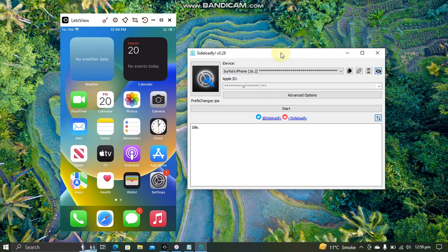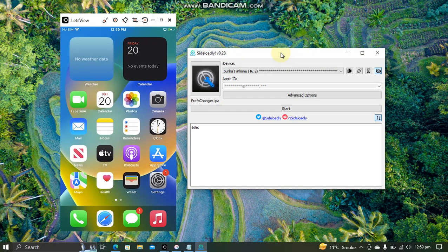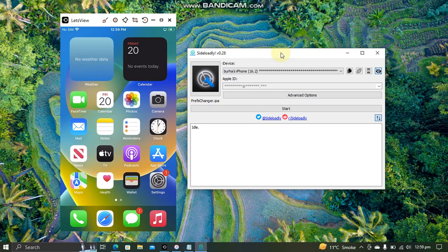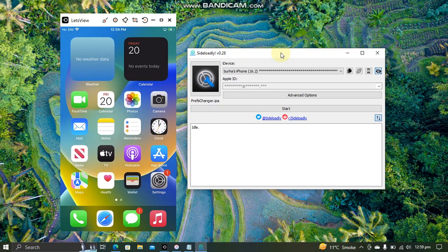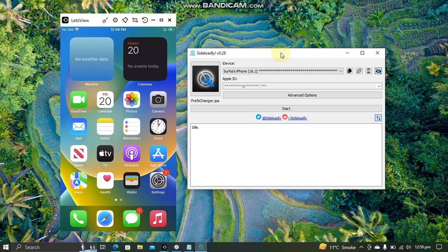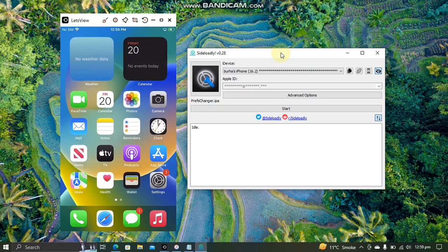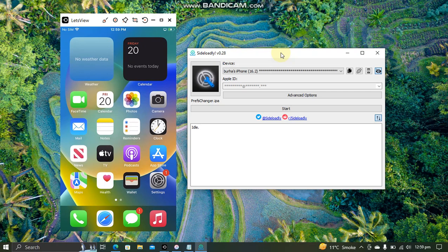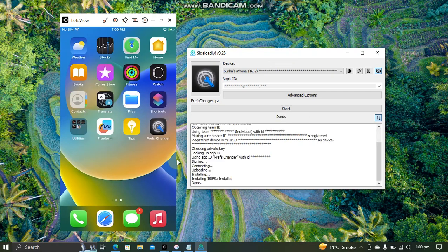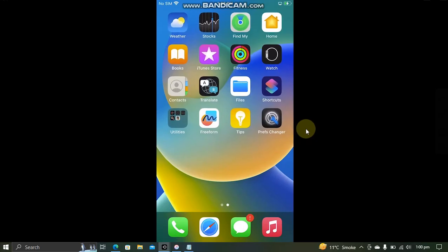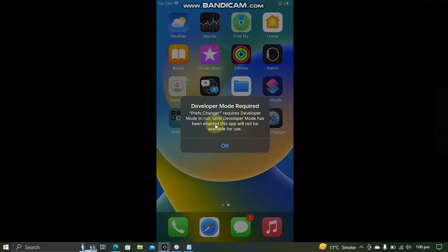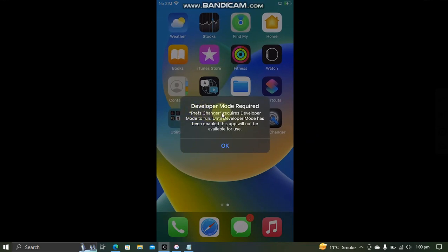Actually, before you can enable Developer Mode, you'll have to install an app either by using Sideloadly, AltStore, or any other app you want to use. So once an app is installed, when you try to open it, you will see this message: Developer Mode Required.